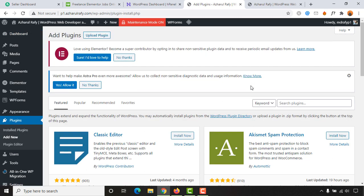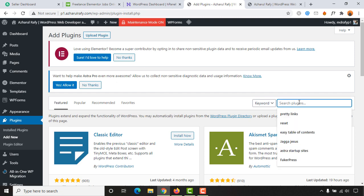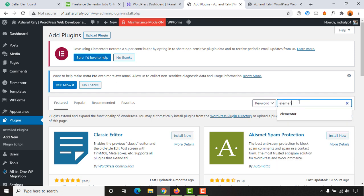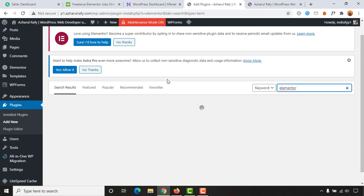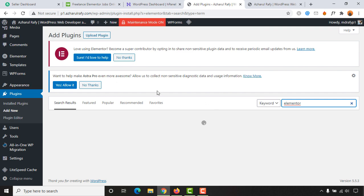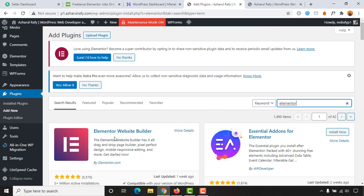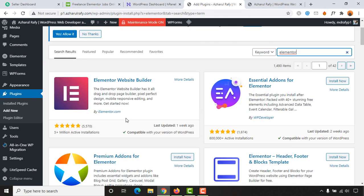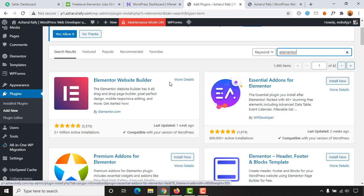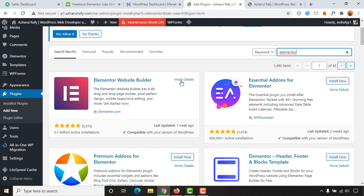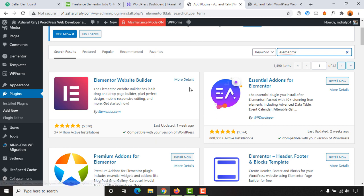To install the plugin, I'm going to search for Elementor and it is going to show up here. You are going to find a button like install now. Click on install now and then you will find the activate option. Click on activate to get this Elementor builder installed and activated on your WordPress website.